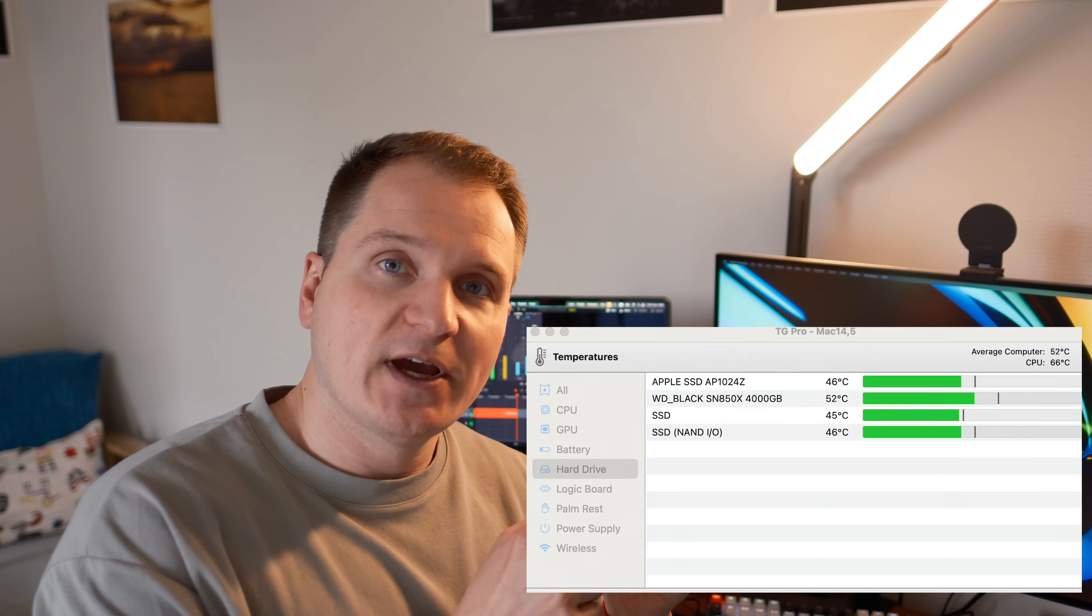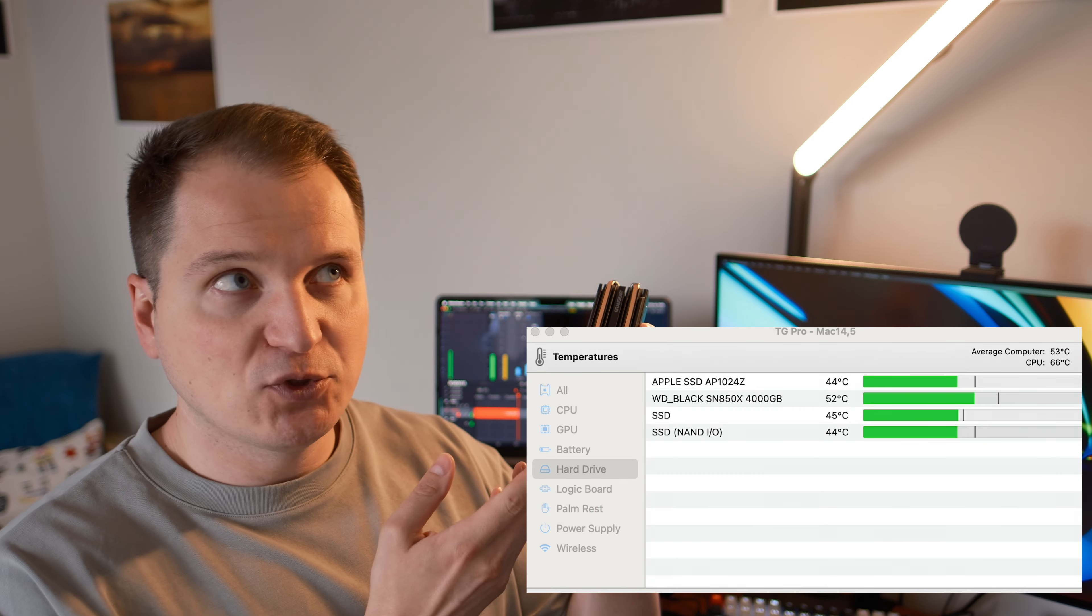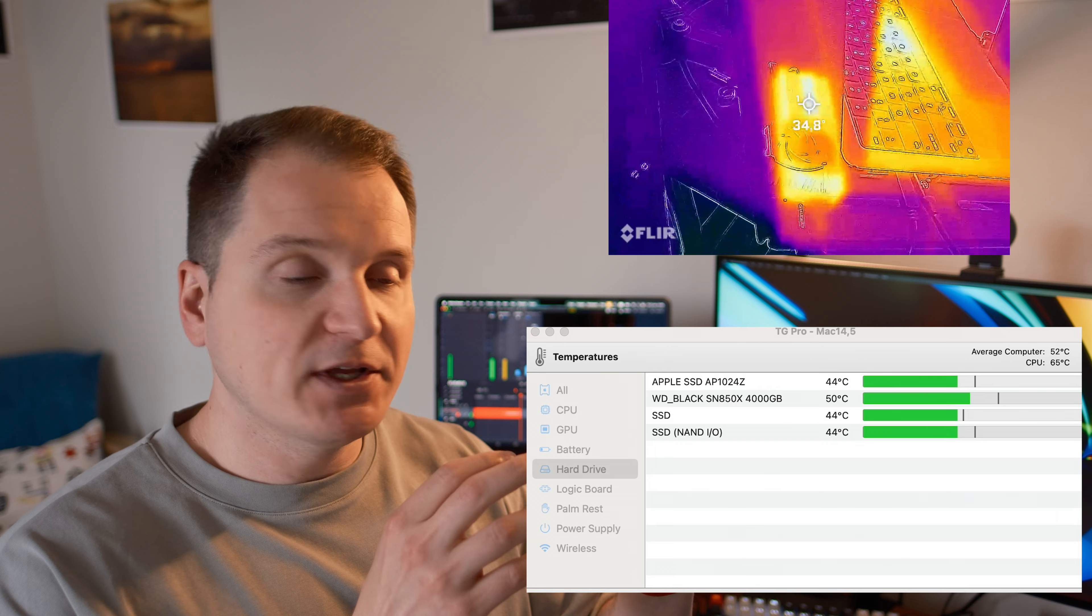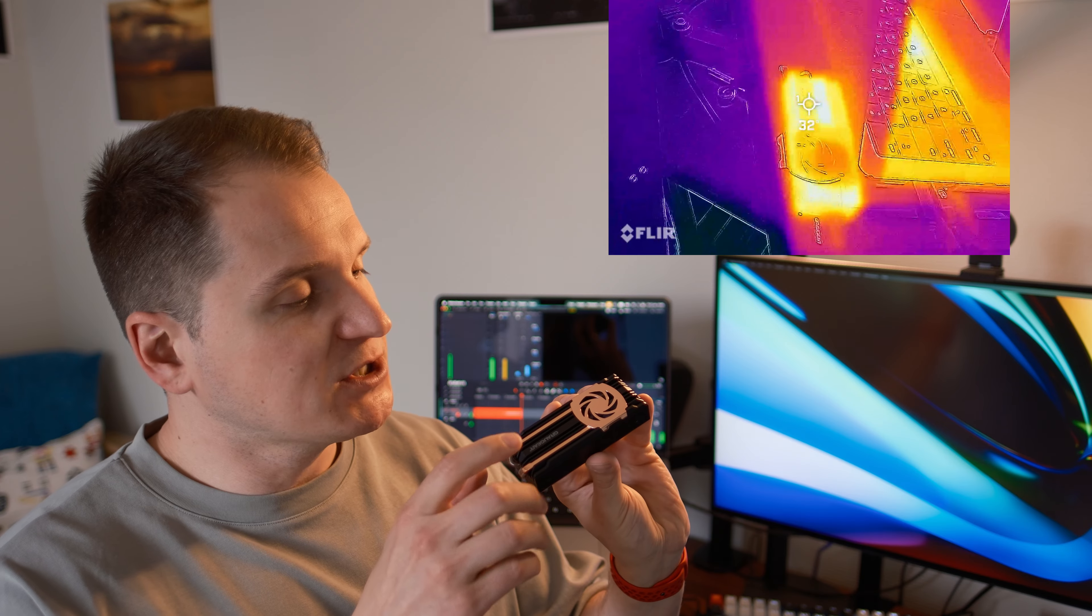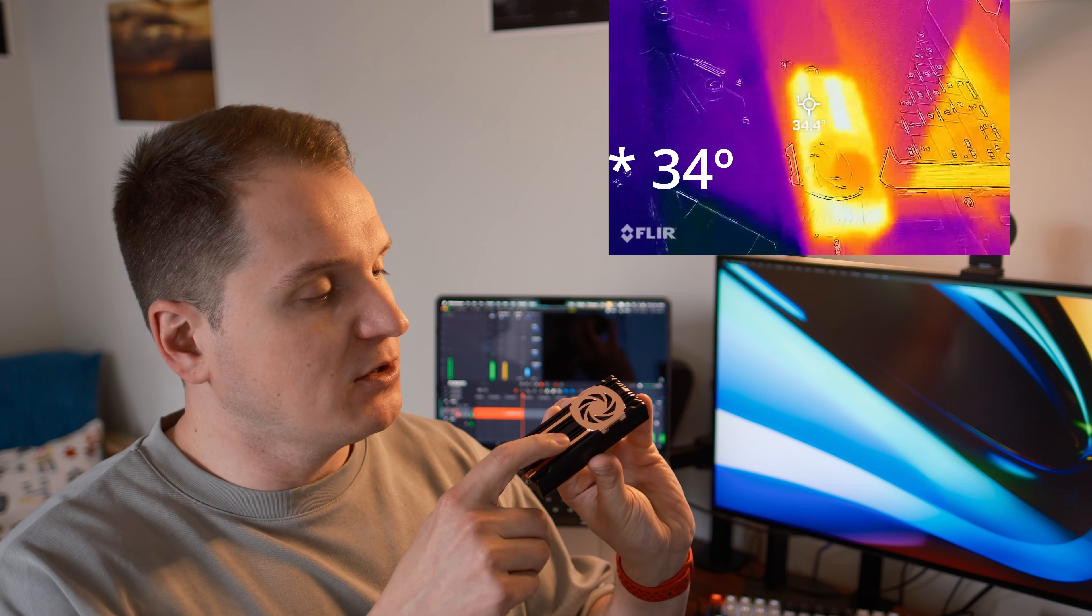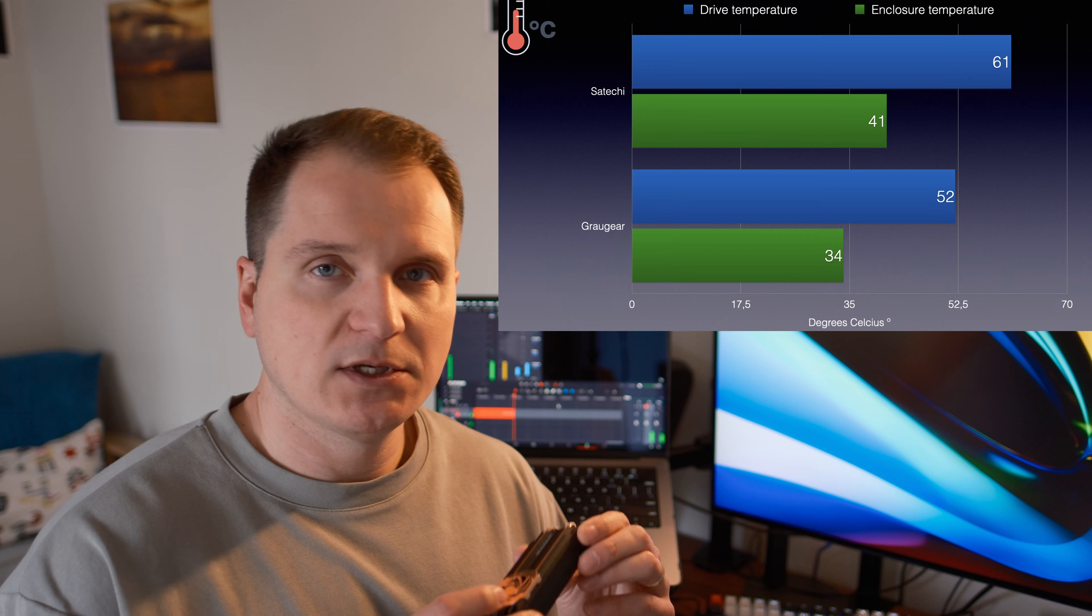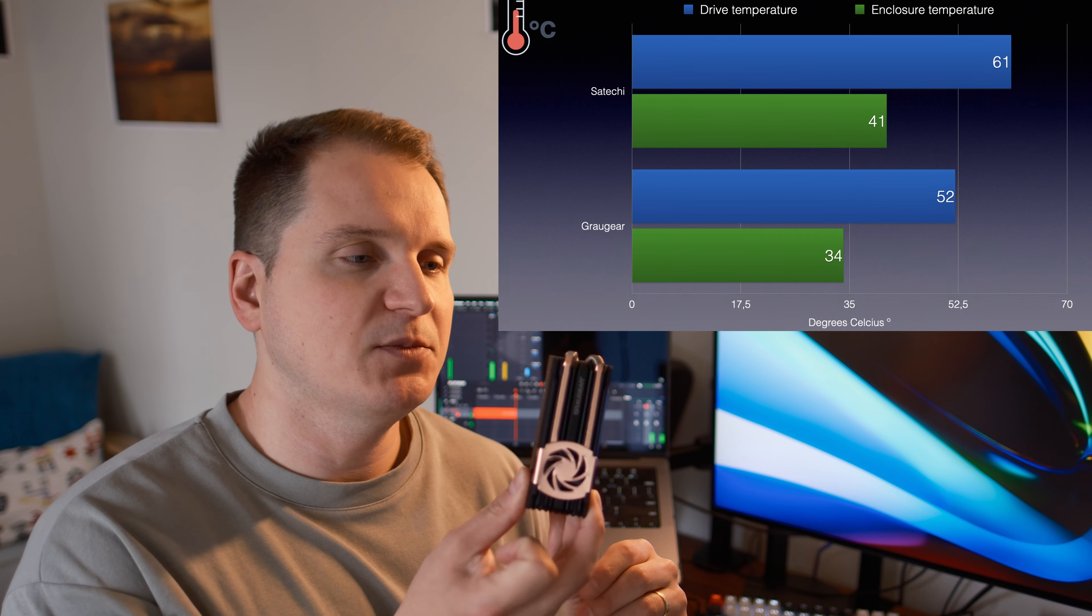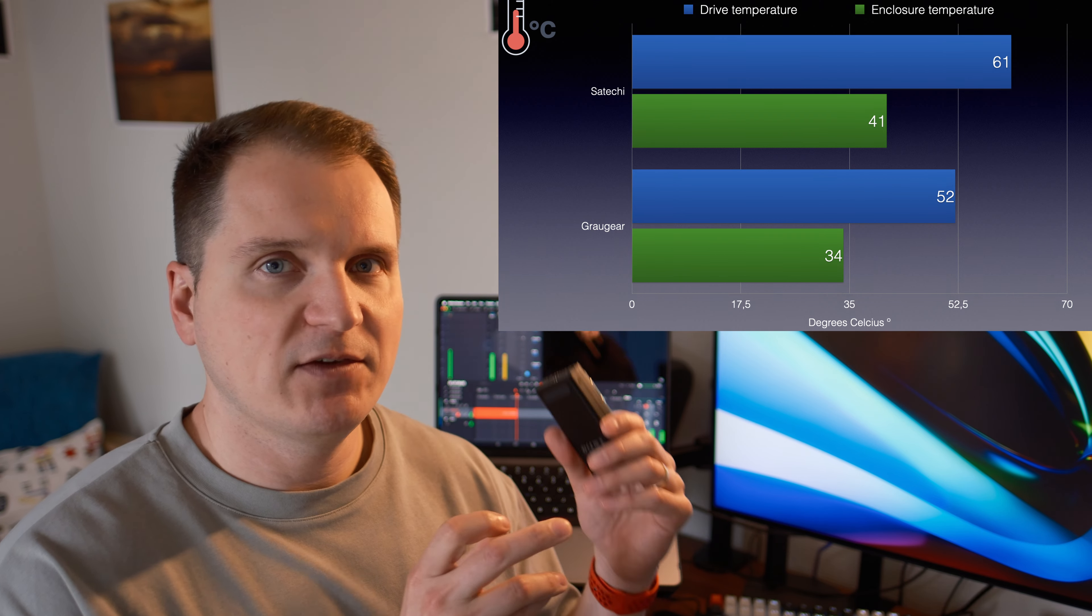But now what about the GrauGear? Well, the GrauGear performed again better than the Satechi one. First of all, the temperature of the internal drive went up to 52 degrees and the enclosure at the same time was kept at 32. And of course, the enclosure, I measured the most bright spots, as you can see on the FLIR footage. So the ones which were the hottest. So those are remarkable results. Almost 10 degrees difference between having a fan and not having a fan.